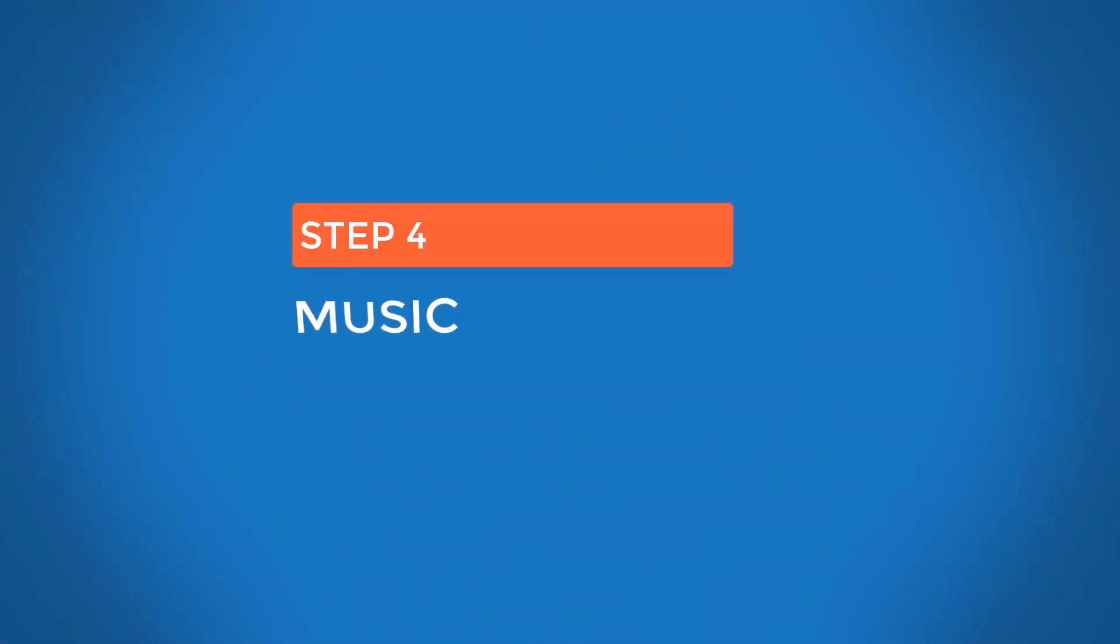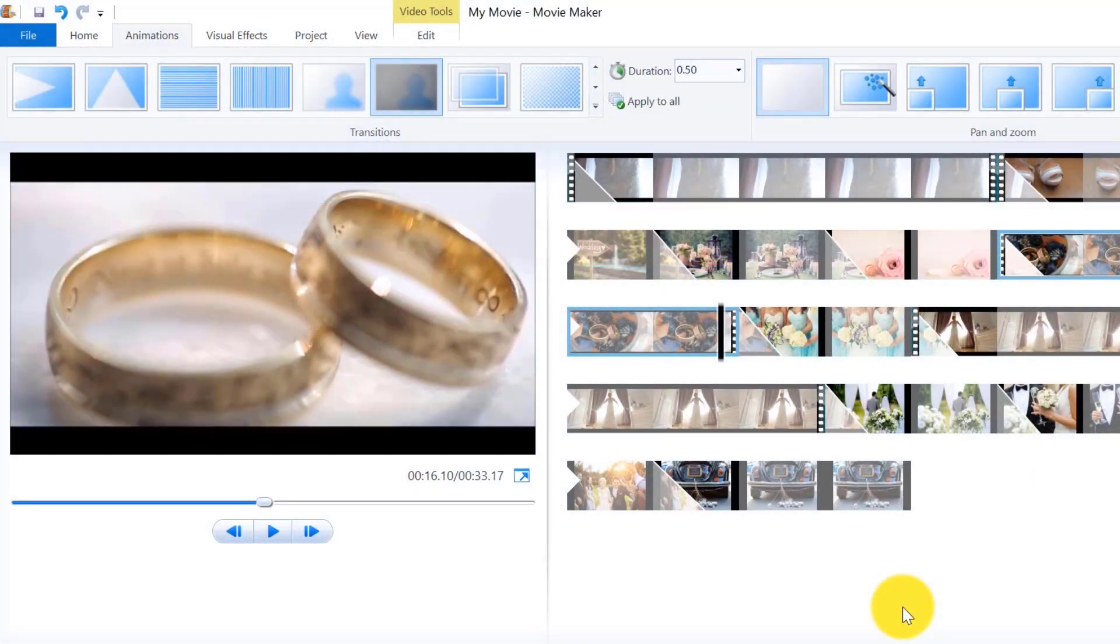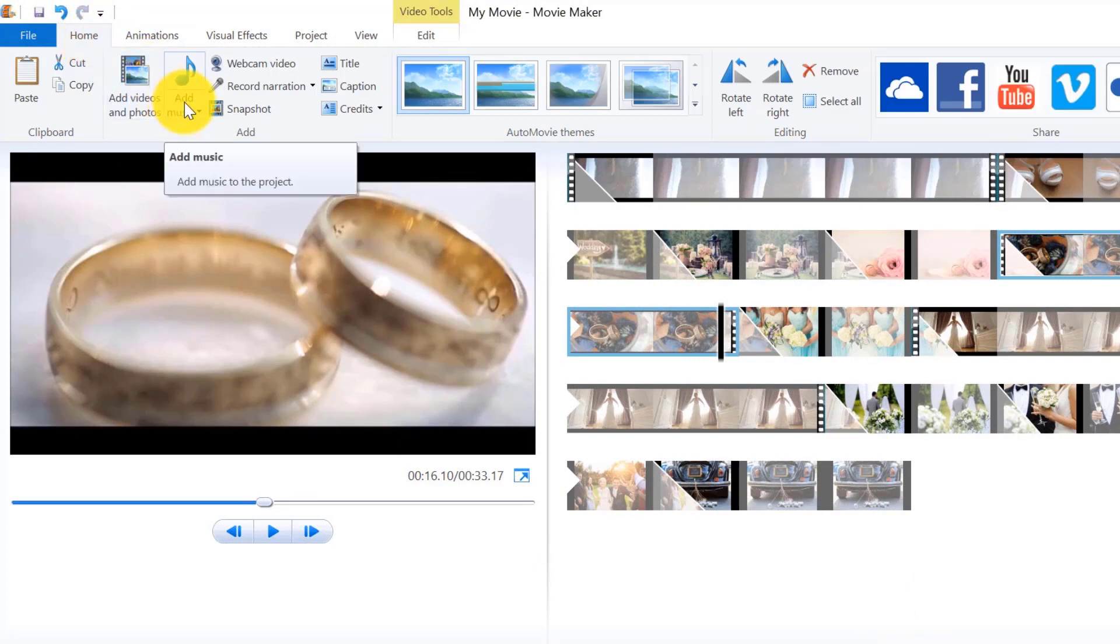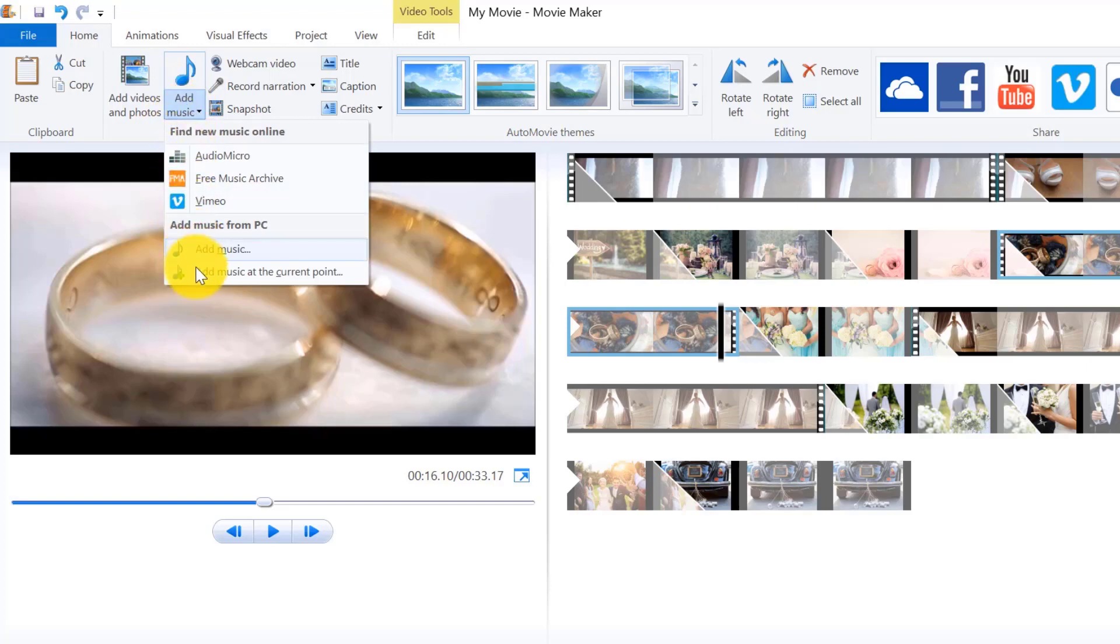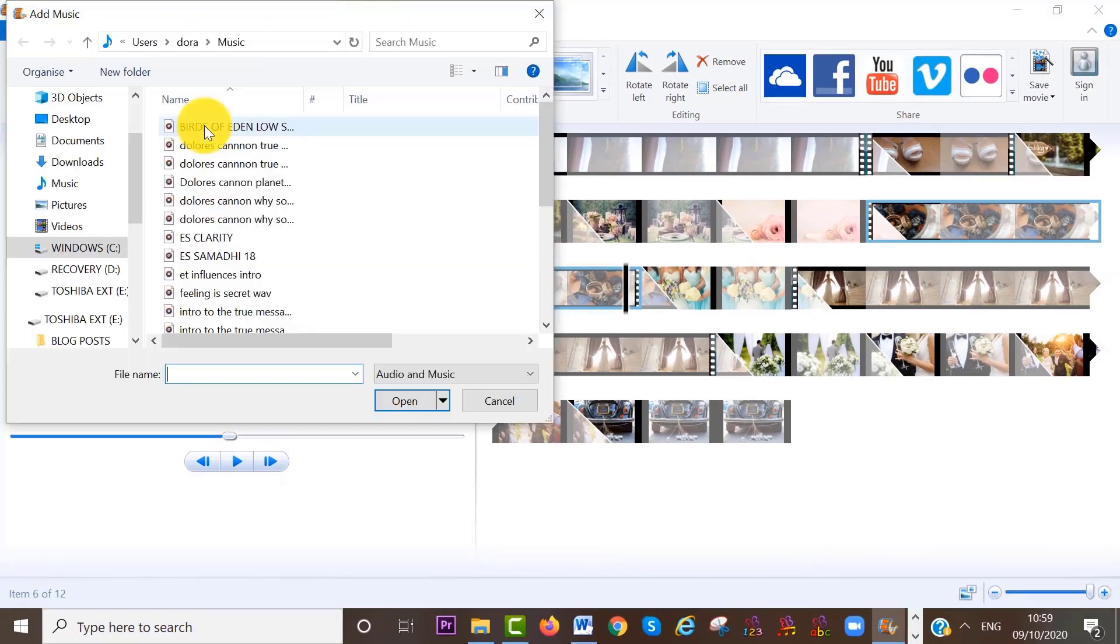Step number four is to add music. To add music to clips and photos, select home at the menu bar. Then click on the icon add music. And select add music at the current point.